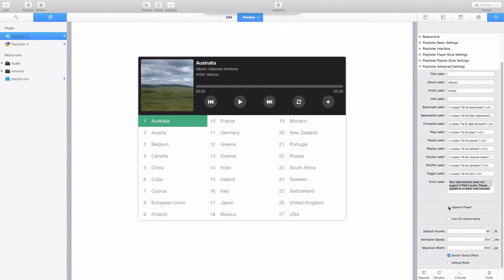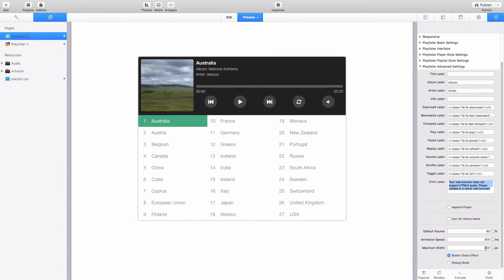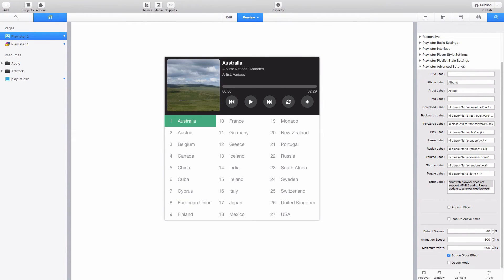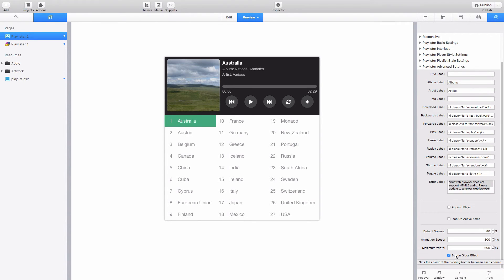We've got the option to display icons on active items and we can also adjust things at the bottom here like default volume, animation speeds. We can adjust the maximum width of the playlister stack as well. So we could create a playlist stack which is perhaps more slimline like this, a mini playlister stack you could say. And we've got things like the option to turn the button gloss effect on and off.